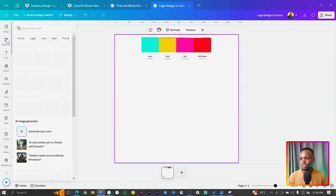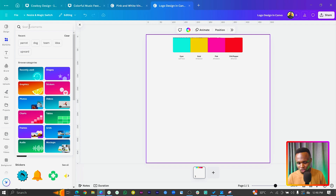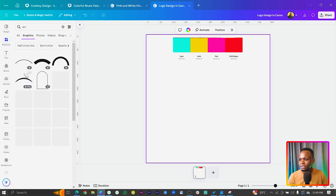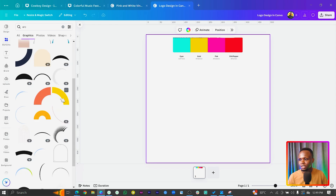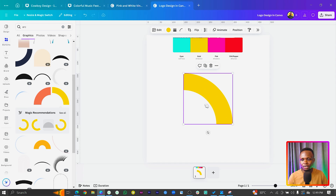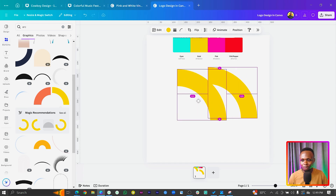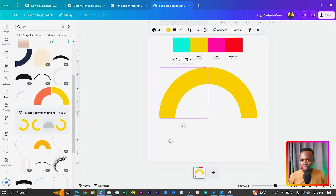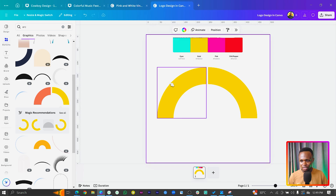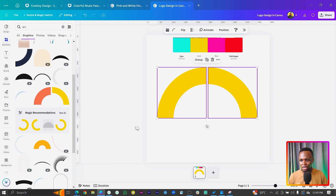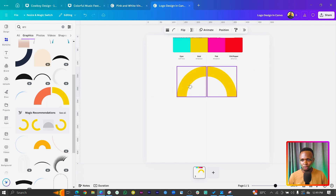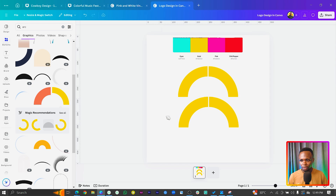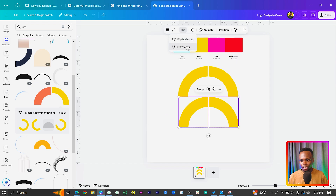Back to Canva. The first thing I need to do is come to Elements. In Elements, I want us to search for Arc. We can see what we have in here — we can use this one. I think it's a quarter of a circle, that's what I want. Duplicate it and flip it. Then we can also select all and reduce the size a little bit, then duplicate this and bring it here. I think we can just flip them vertically.